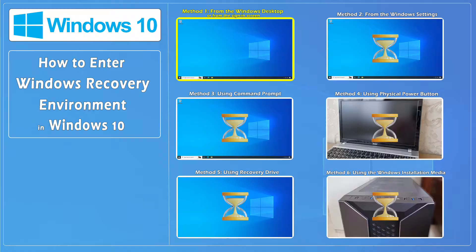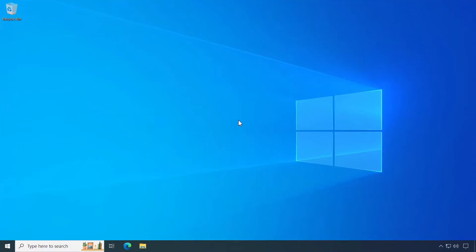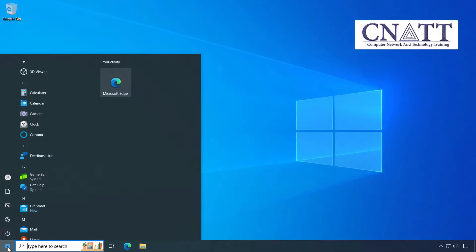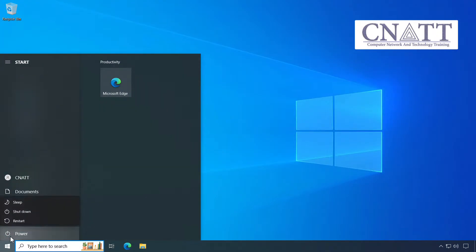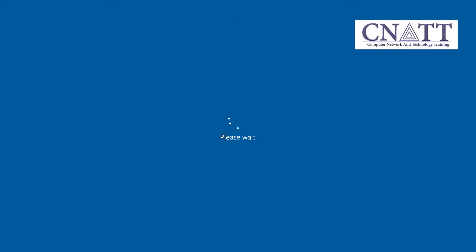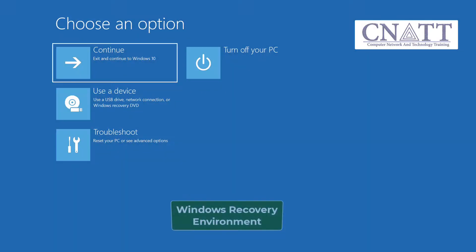Method 1. Access Windows Recovery Environment from the Windows desktop or from the sign-in screen. Open the Start menu and select Power. Press and hold the Shift key on your keyboard and then select Restart. The computer will restart in Windows Recovery Environment.